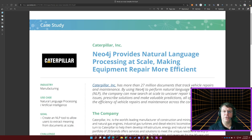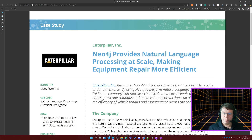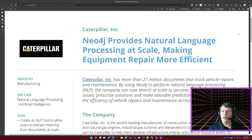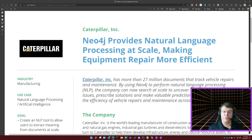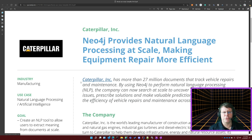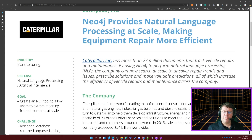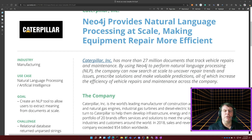I don't ever seem to get an answer, but you see it happening all the time. This particular use case is Caterpillar. Caterpillar, of course, makes heavy equipment — we're all familiar with the giant bulldozers. If you talk to Caterpillar, you discover that really they're interested in documents, believe it or not. They have more than 27 million documents that they use to track vehicle repairs and maintenance.